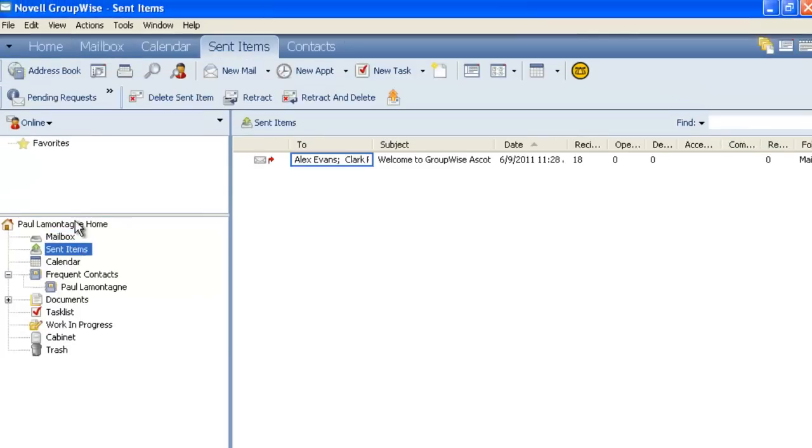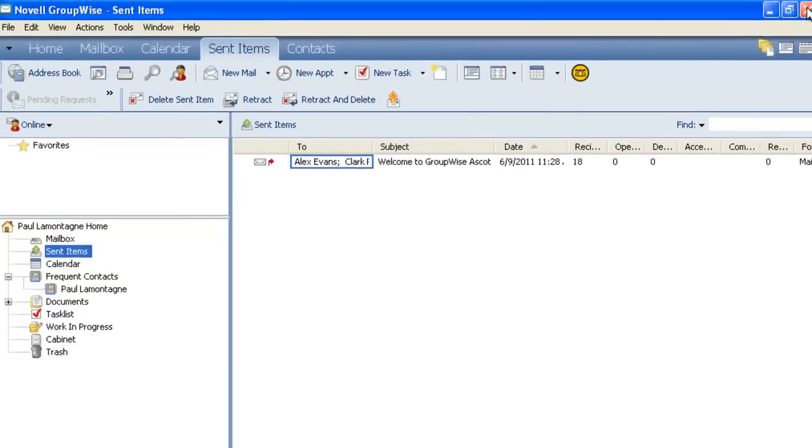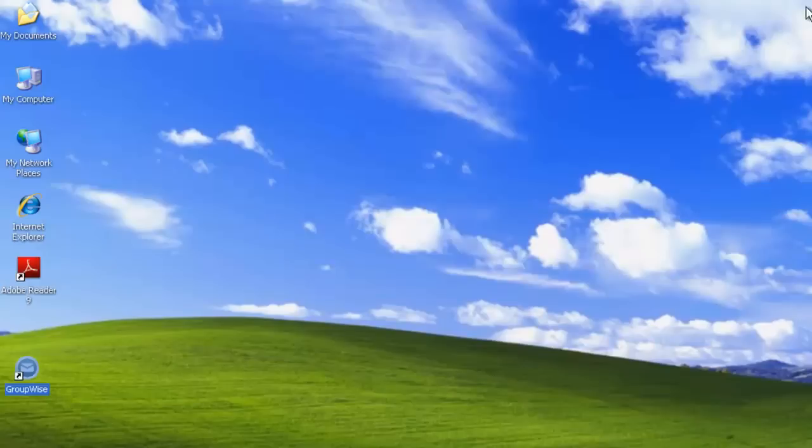If I look at my sent items, we'll see that the message has been delivered to the recipients. This concludes the installation of the GroupWise Ascot client on Windows through a Samba Share.